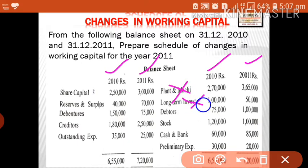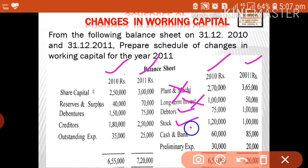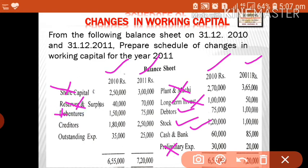Long-term investment is not a current item. Debtors is a current item, stock is a current item, and cash and bank is a current item. Preliminary expense is not a current item. So there are only three current assets: debtors, stock, and cash and bank. On the liability side, share capital is not a current item, and reserves and surplus is not a current item — it is shareholders' fund. Debentures is not a current item.